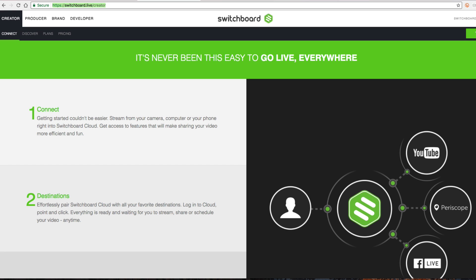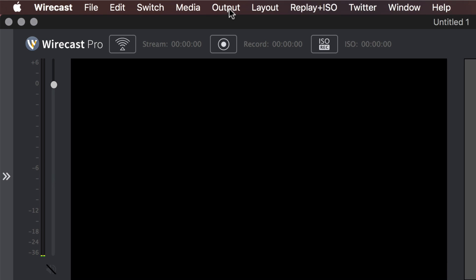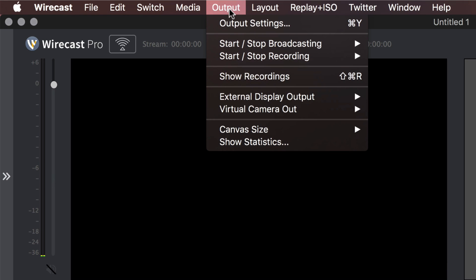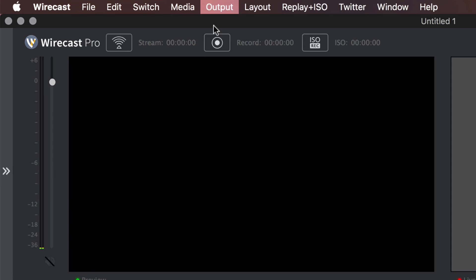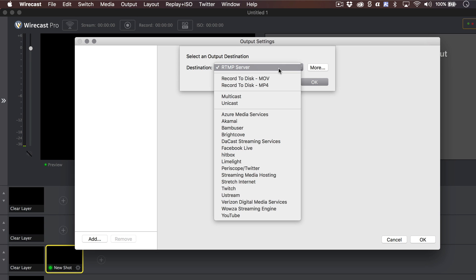To simulcast from Wirecast, first open Wirecast, then navigate to the Output menu and click Output Settings. Select your primary destination from the drop-down menu and click OK.